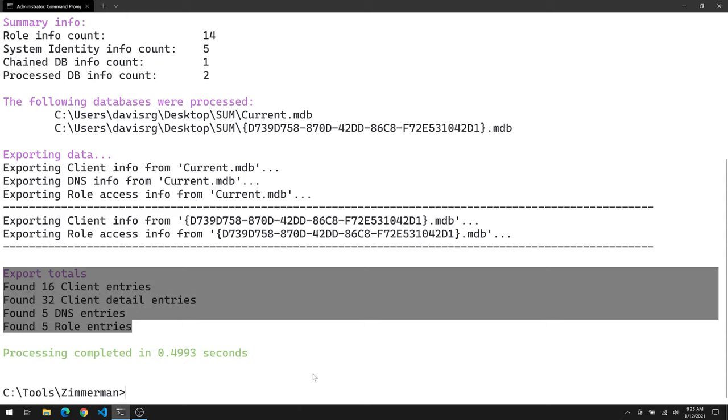Consider also the implications of anti forensics, right? Attackers will very often clear or fiddle with or delete event logs. And unfortunately, not all customers are centrally collecting those event logs as we might like. In fact, they're also probably not collecting all of the event IDs we would like. So think of this as something that could potentially fill in the gap on Windows Server 2012 and later server based operating systems, you have a treasure trove of data that is potentially available to you within these user access logging databases.